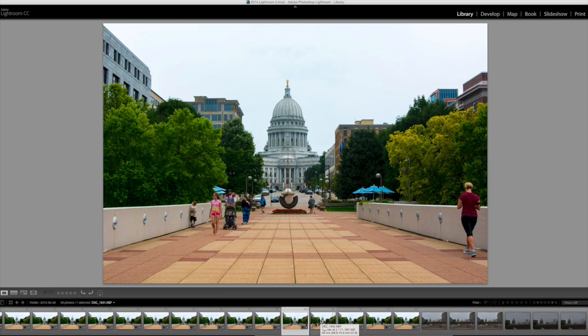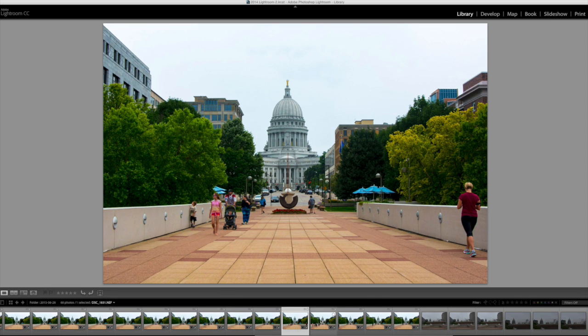So I'm going to show you a little trick that Photoshop has in their scripts called the median script. And what we're going to do is blend together a number of images so that we can have one composite image of just the state capitol and the walkway going up to it and all the people have magically disappeared.